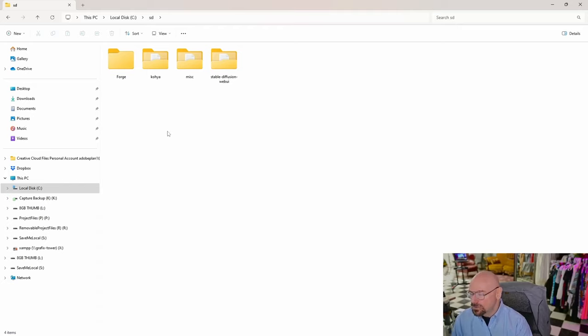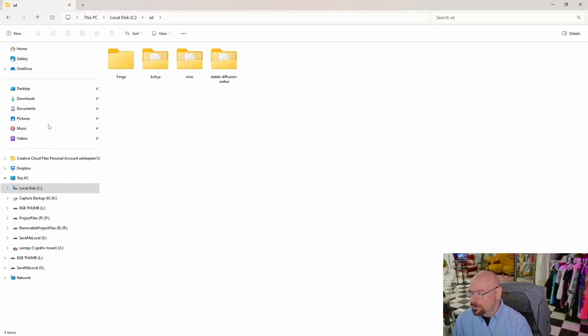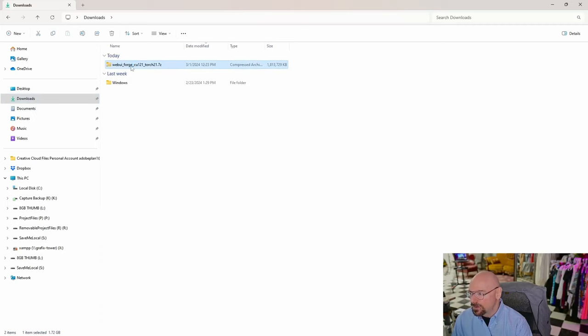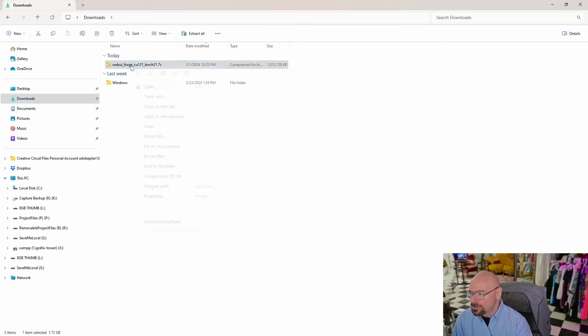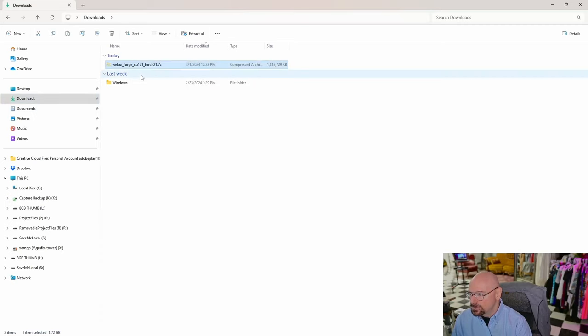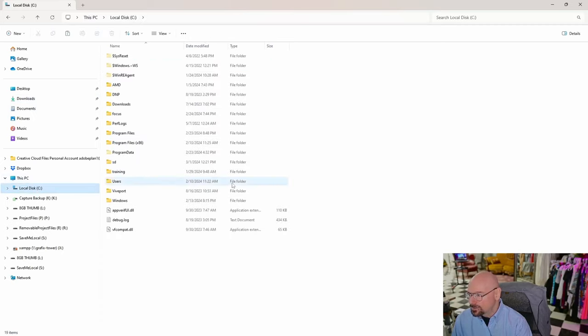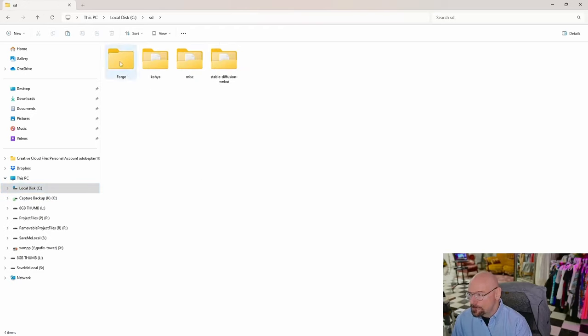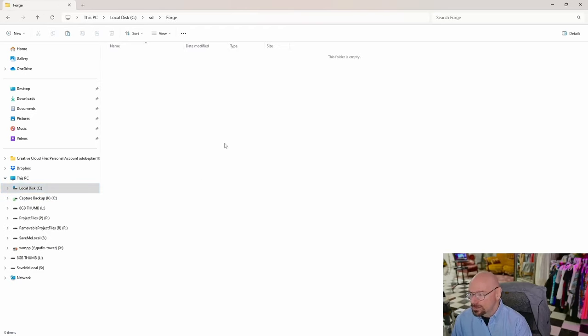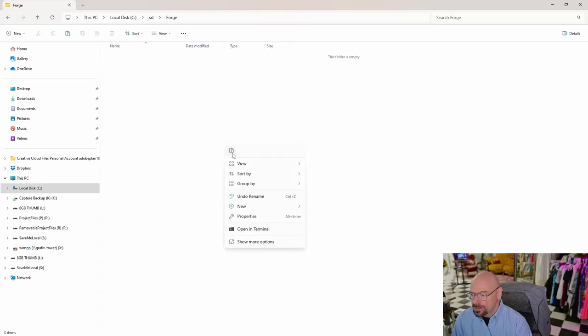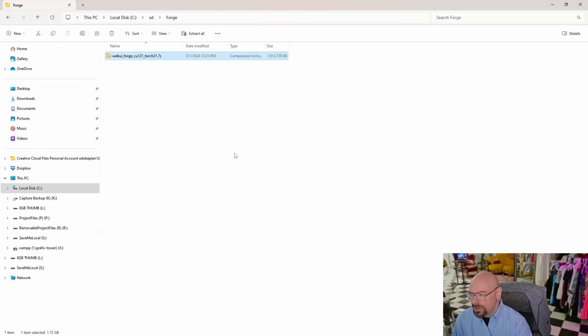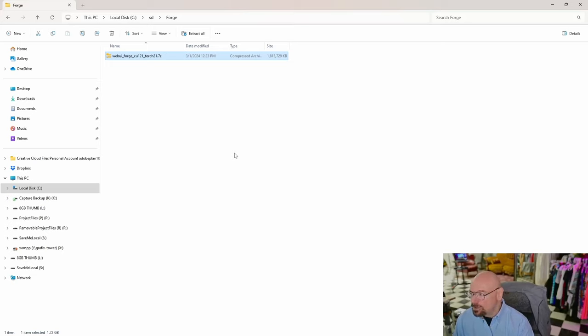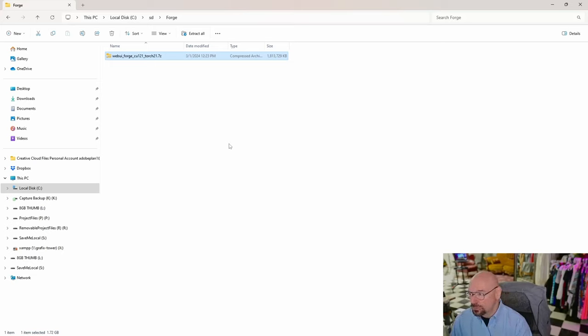Now we're going to go back to our Downloads folder and find the file we just downloaded. Right-click on it and choose Cut. Now go back to the folder we created earlier. I created mine on my primary drive in my SD folder, named Forge. Go inside that folder, right-click and Paste. We've just moved the file from Downloads into our Forge folder.